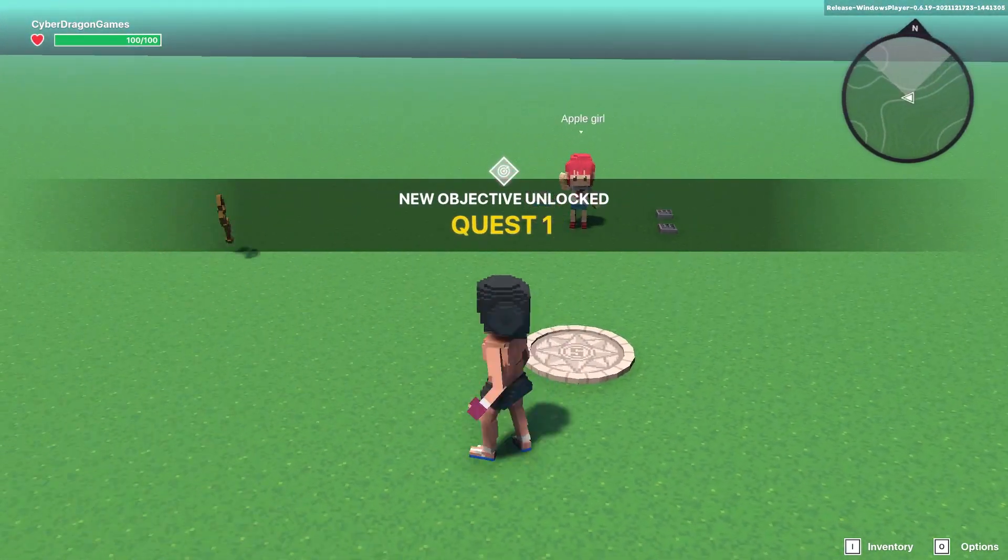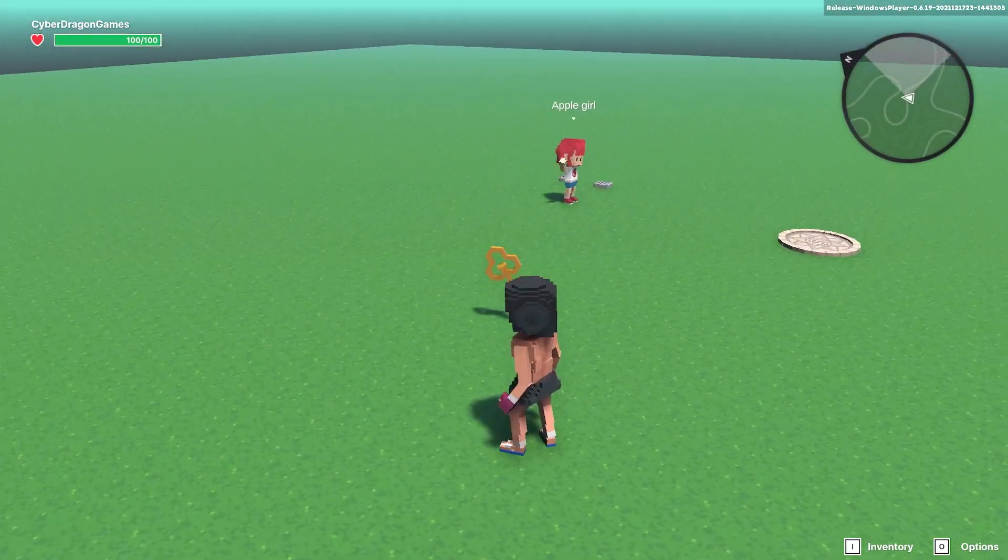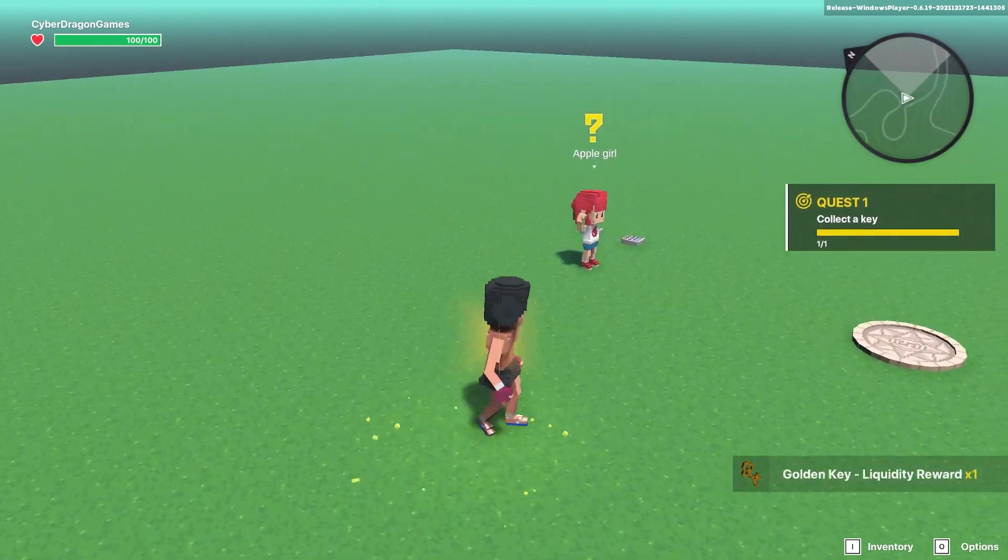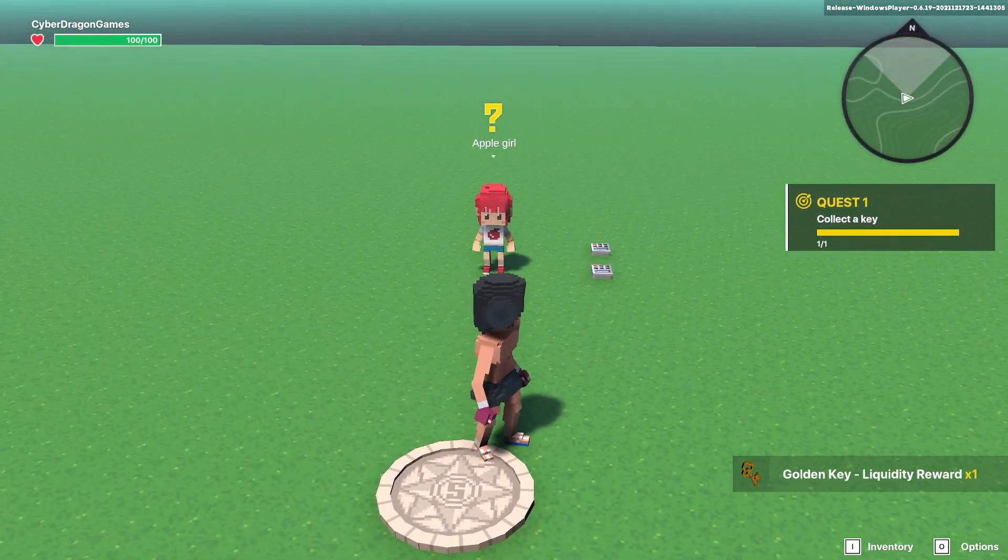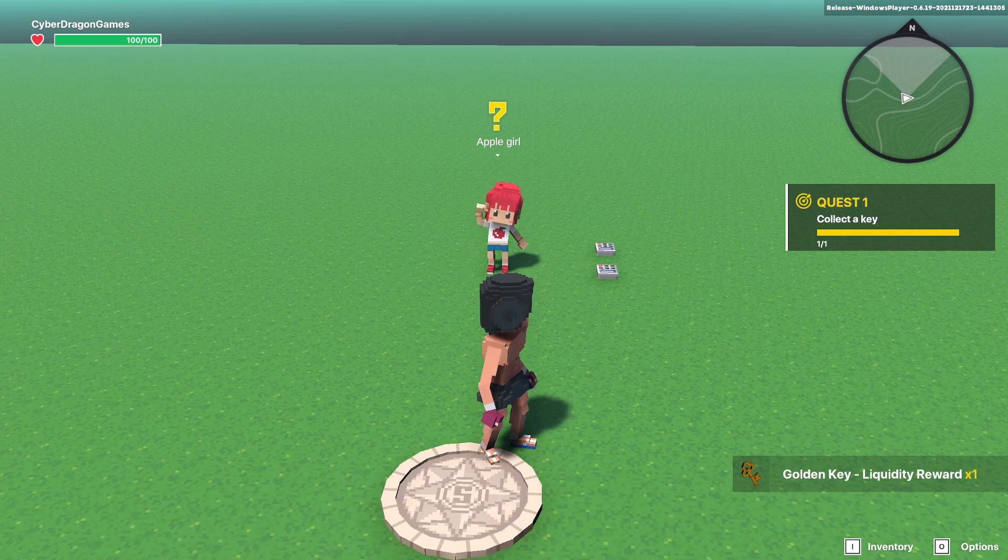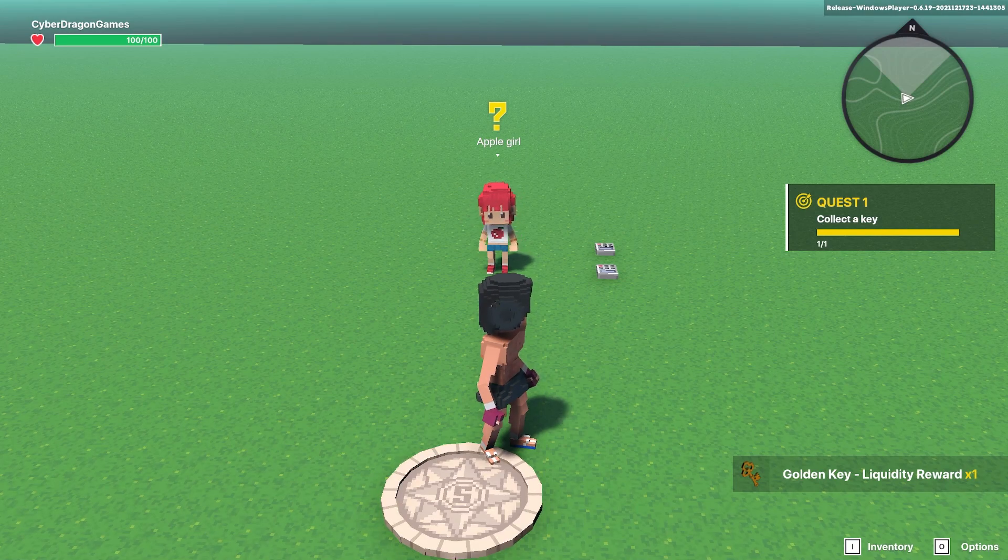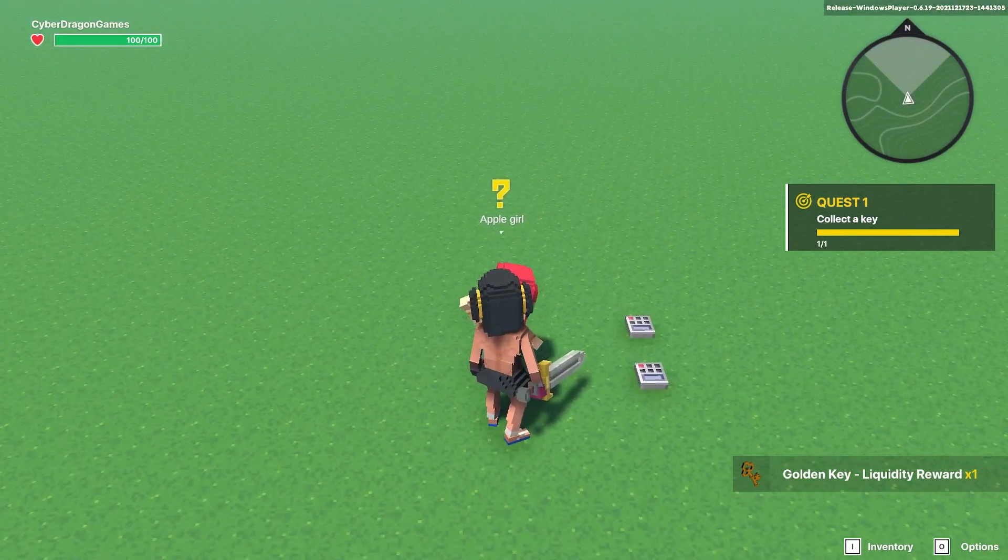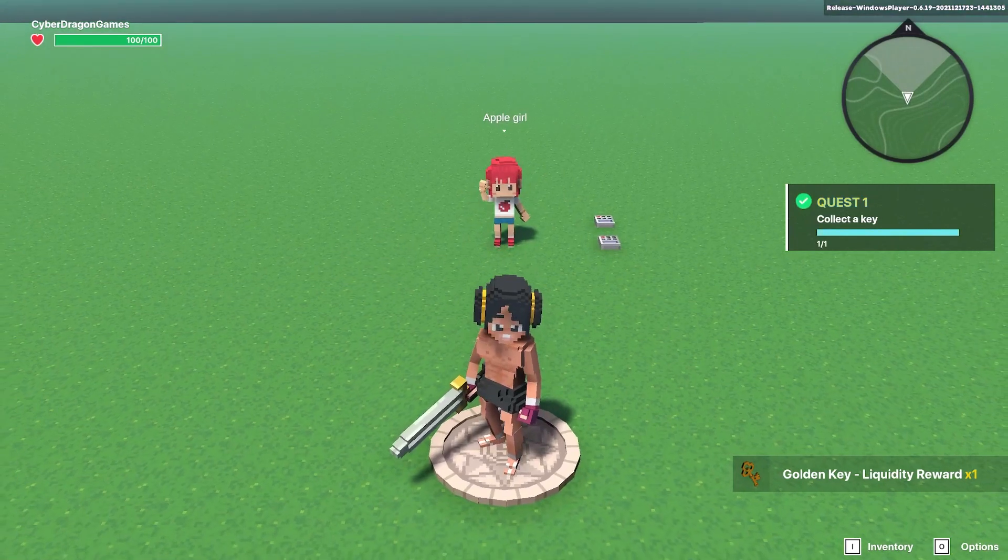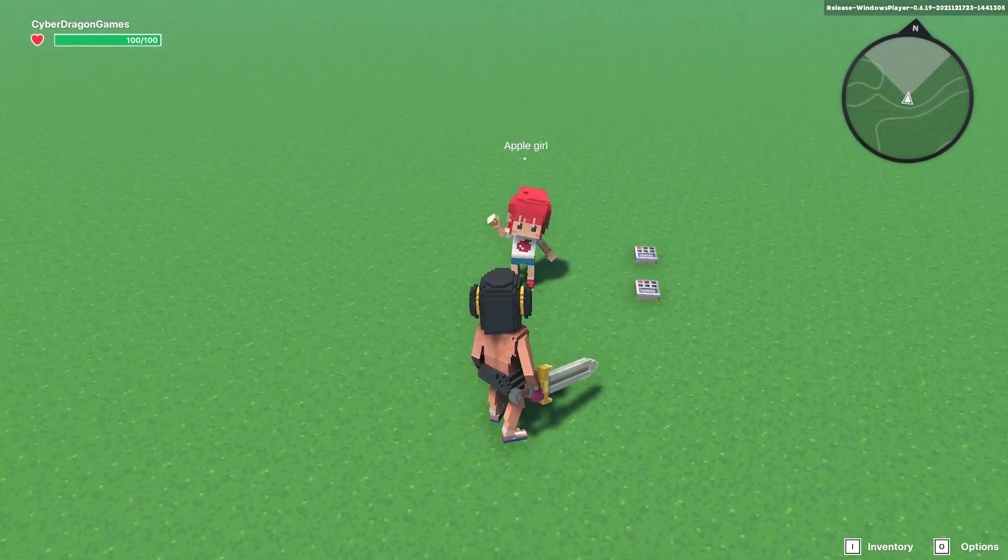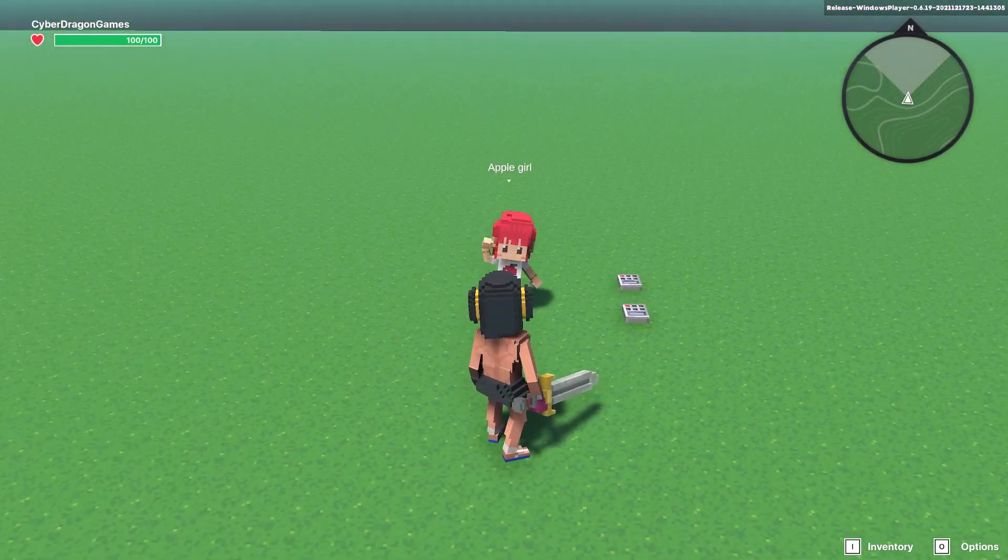Now if we test that out, we've collected the quest, we'll collect the key, it will finish the quest. And when we talk to the girl you can see the quest has ended.